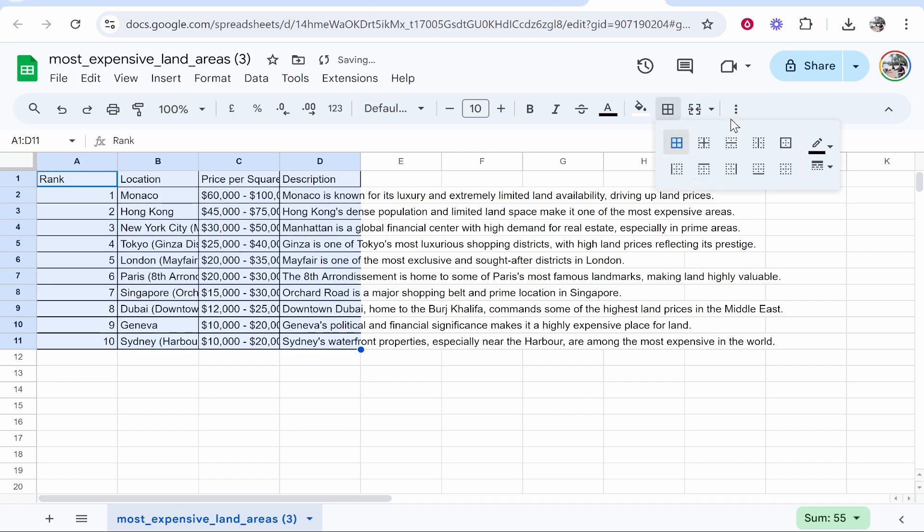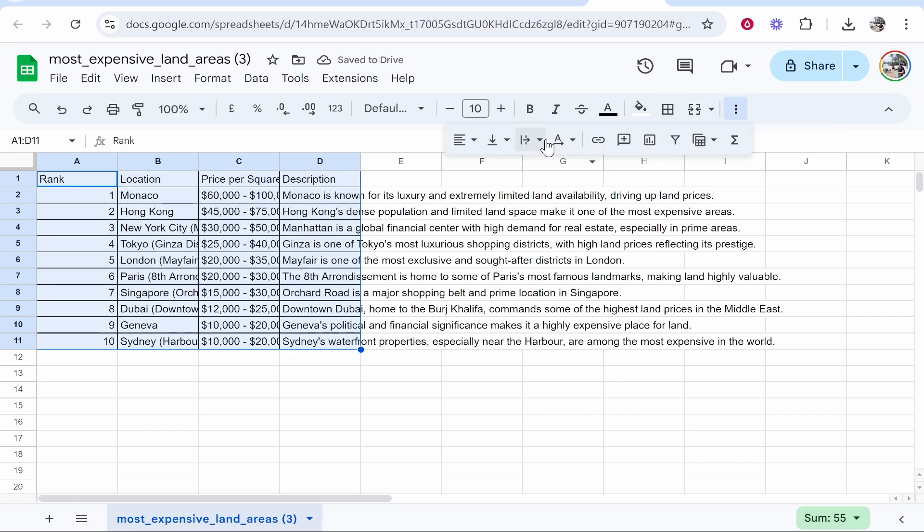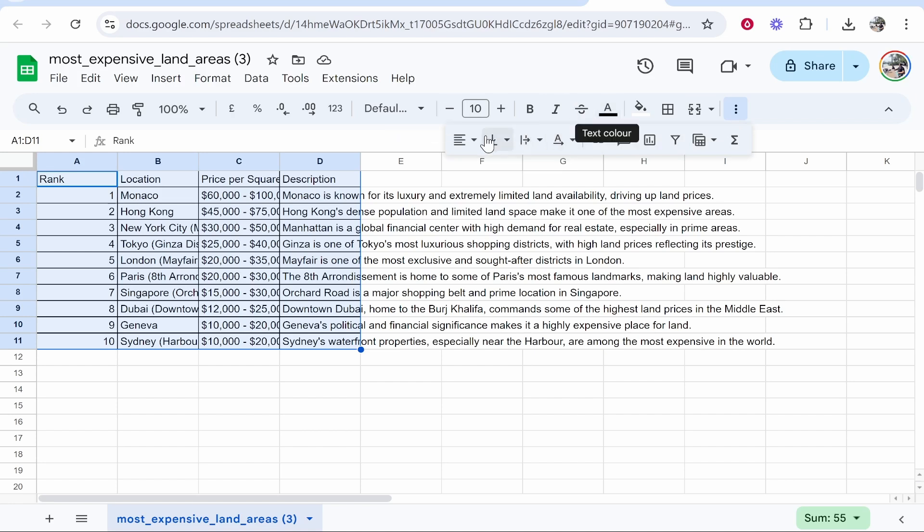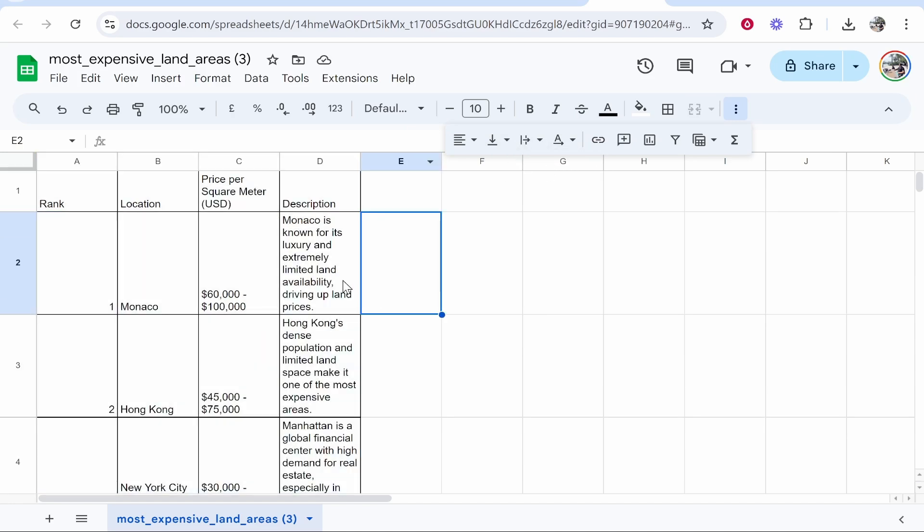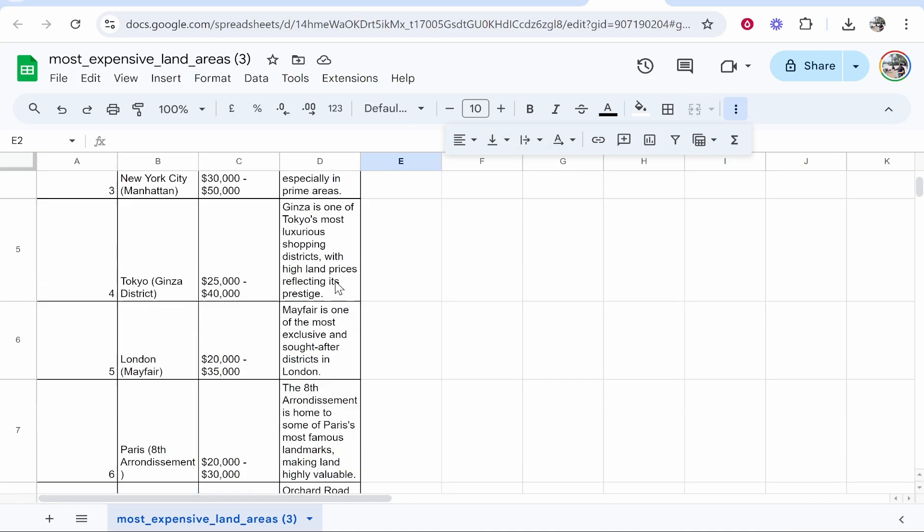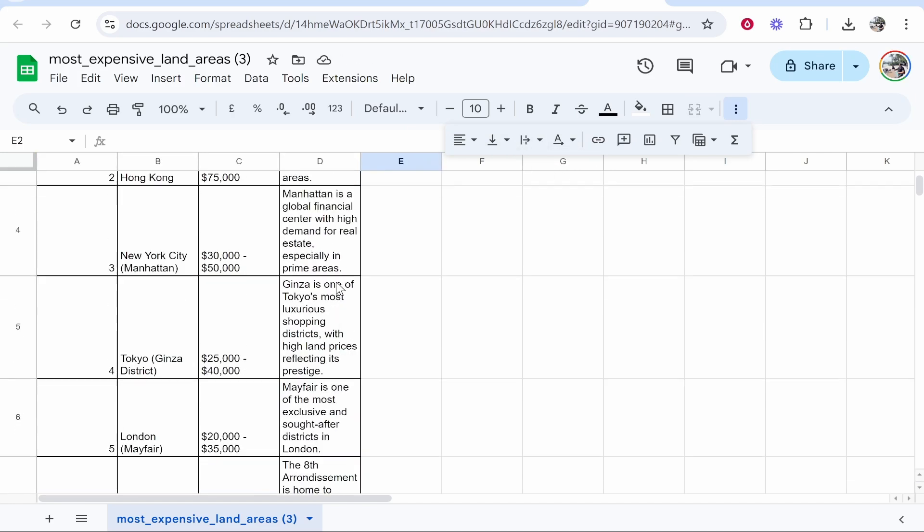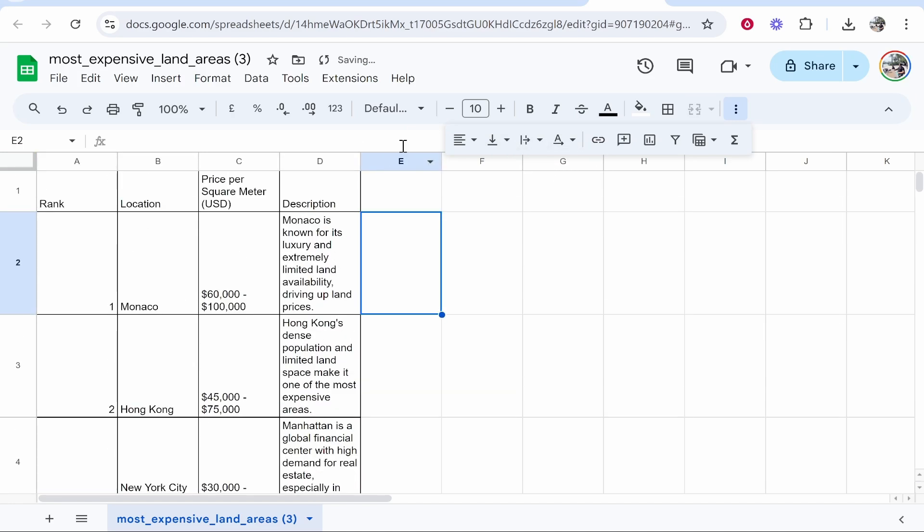Now the next thing you need to do is click on these three dots and you need to look for the text wrapping tool. It's this one here. You should be able to find it on this toolbar. Click on Text Wrapping, change it to Wrap. As you can see, everything has gone into a table format.